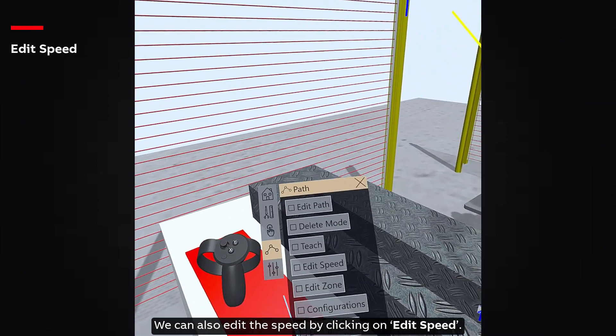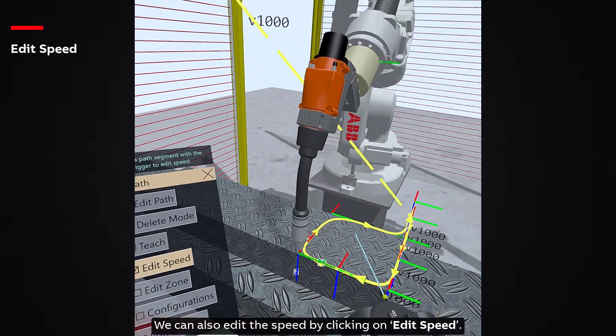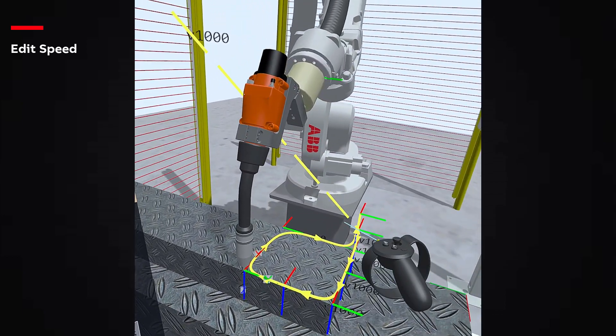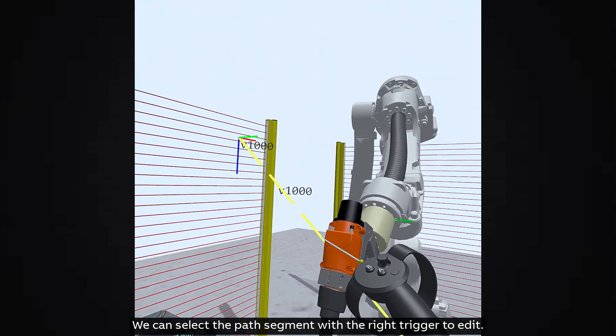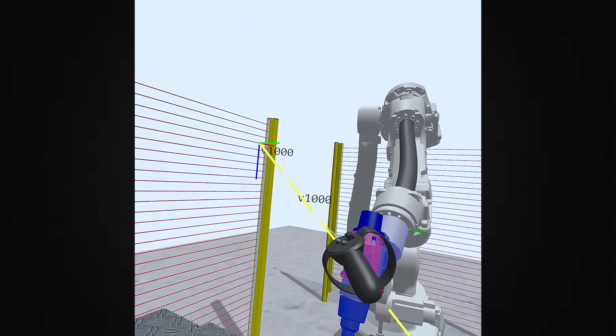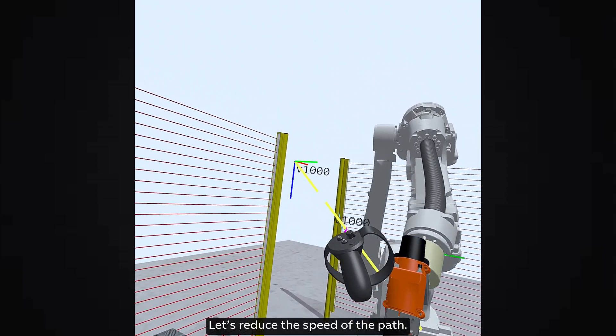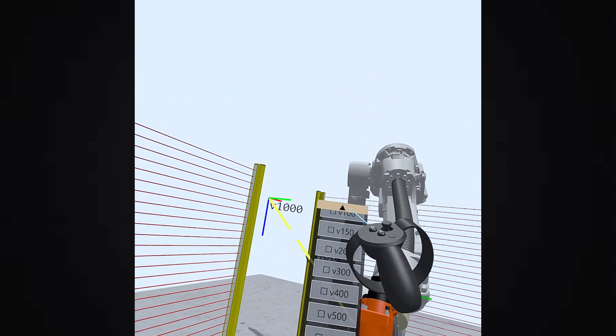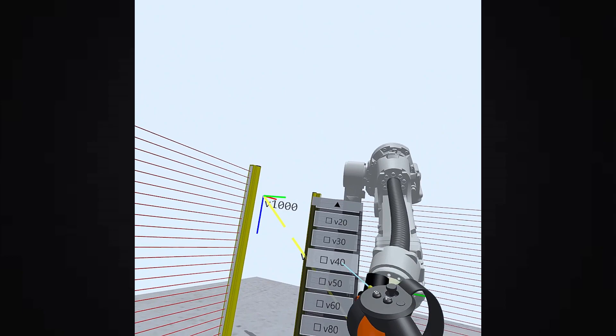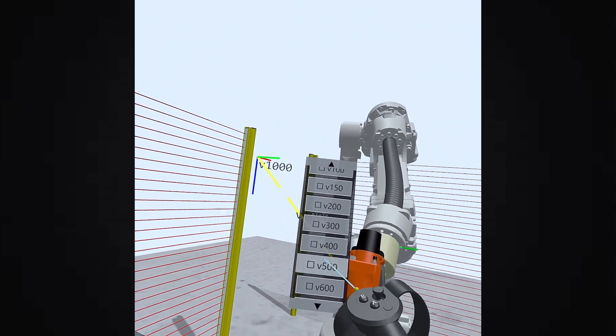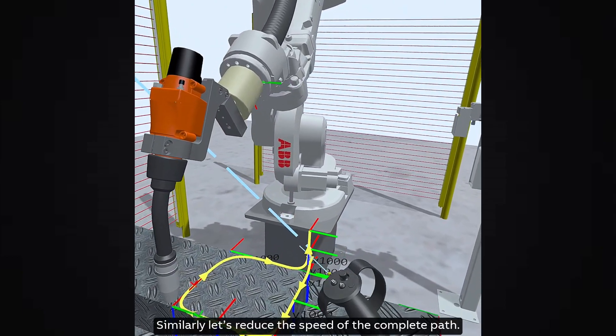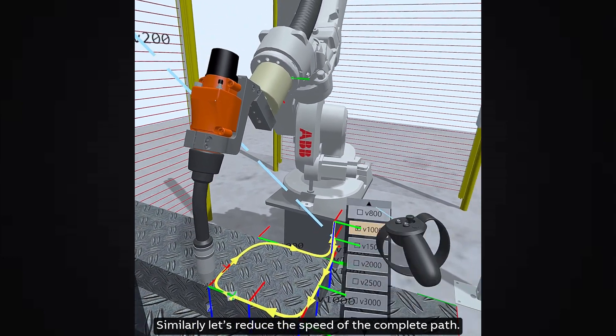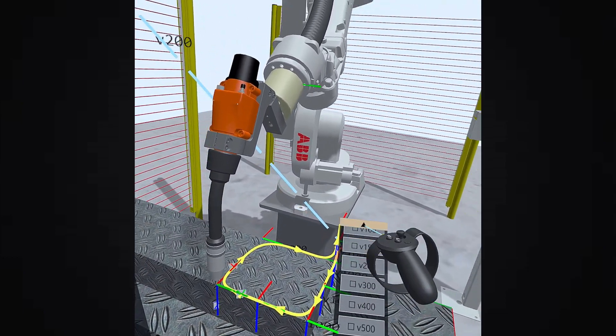We can also edit the speed by clicking on Edit Speed. We can select the path segment with the right trigger to edit. Let's reduce the speed of the path. Similarly, let's reduce the speed of the complete path.